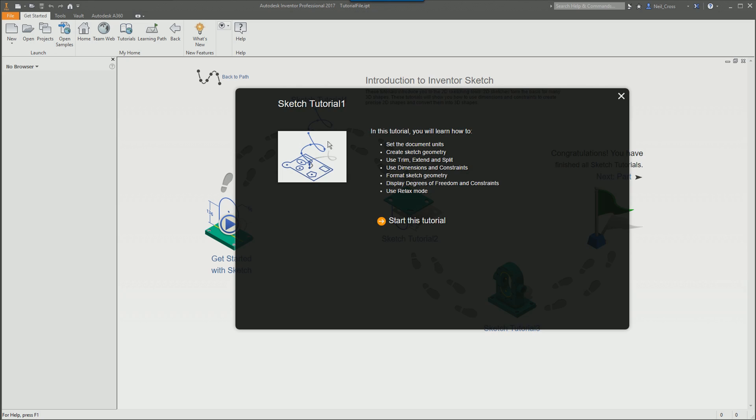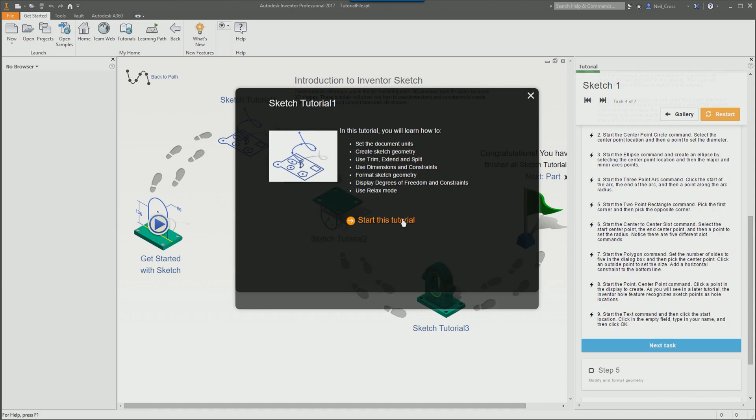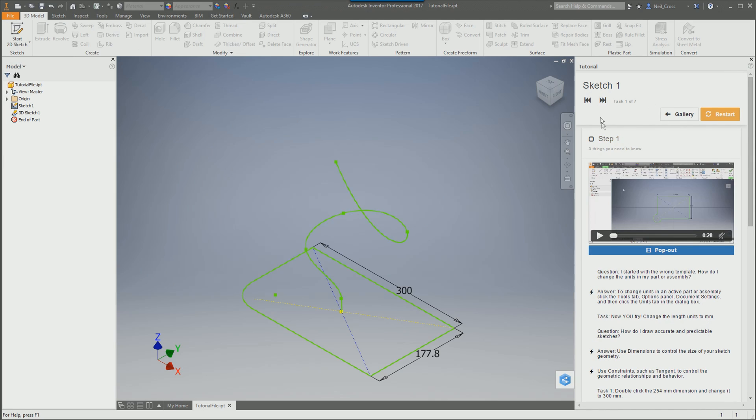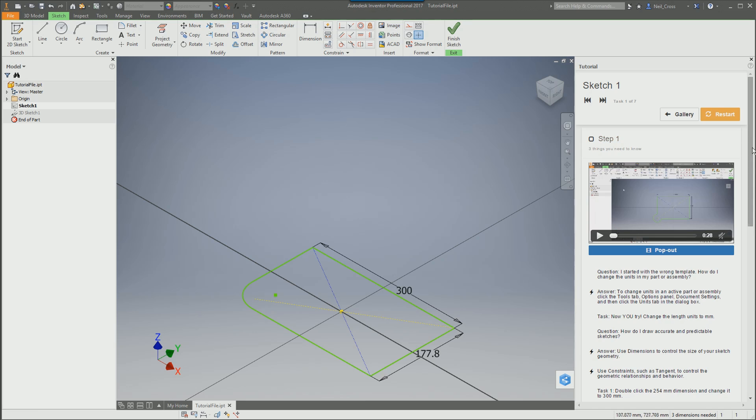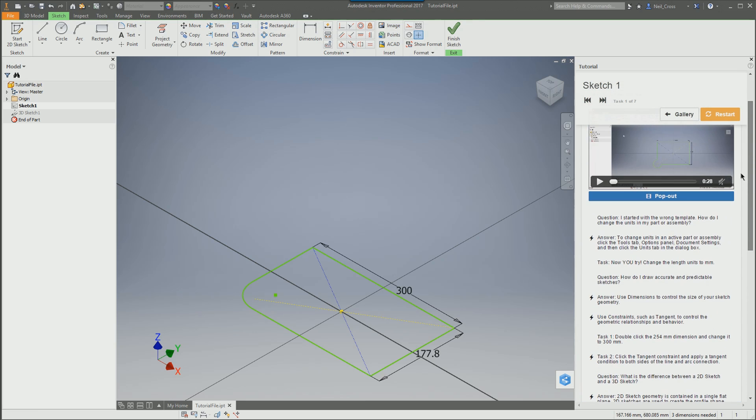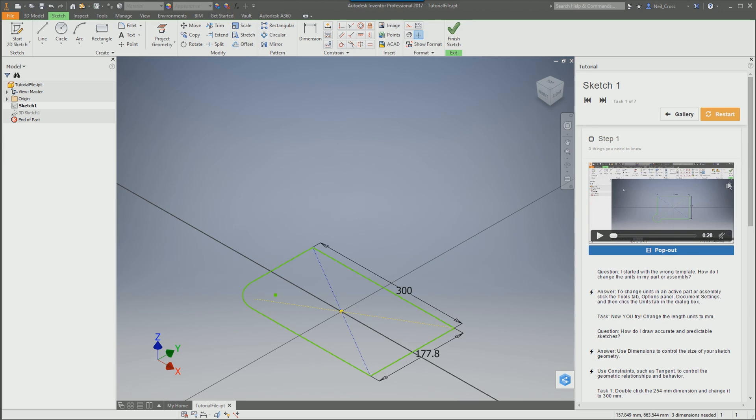And then when you click sketch tutorial one, this is then broken down into a number of steps. So you select start this tutorial and then you've got step one and then you've got step two down to step seven. So step one is the first tutorial in the entire module. It's sort of setting the scene. It's getting your unit set up right. It's just giving a few explanations to terminology.